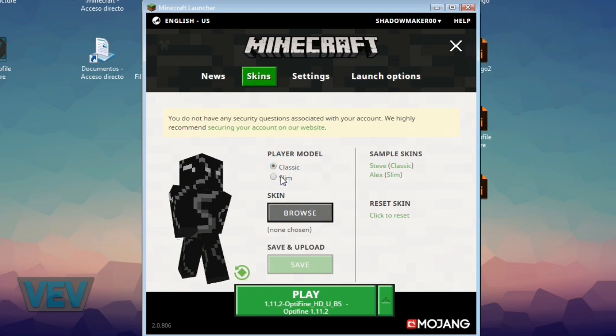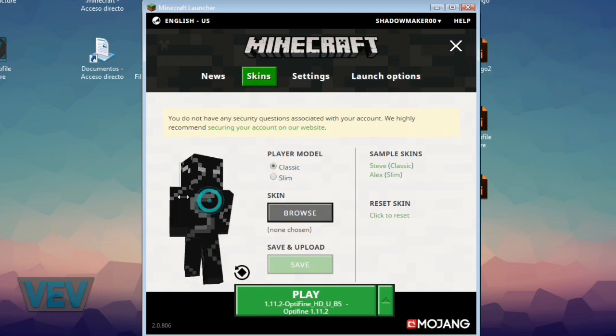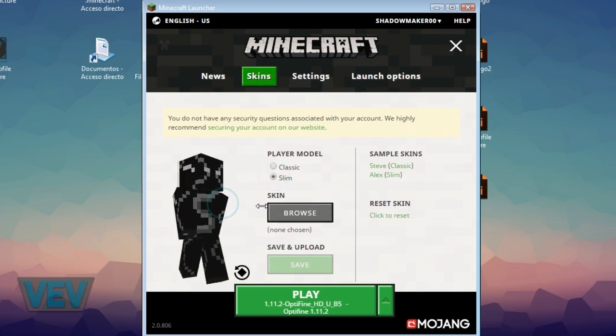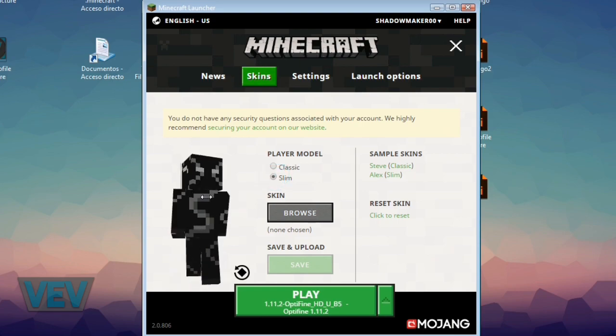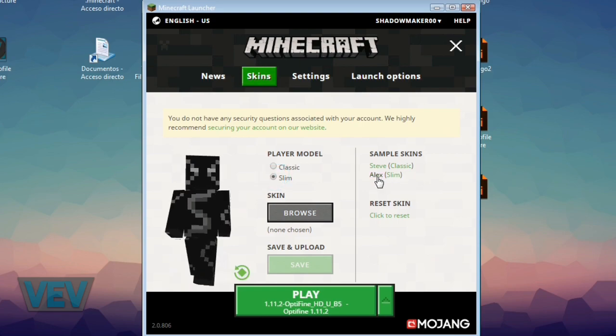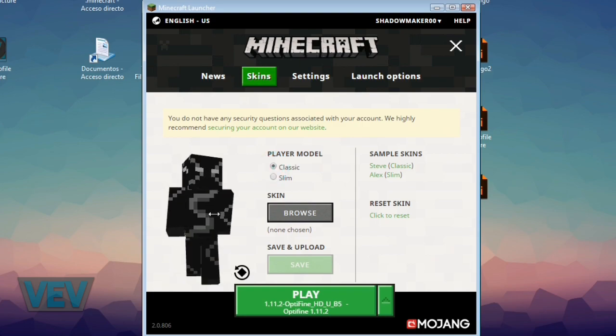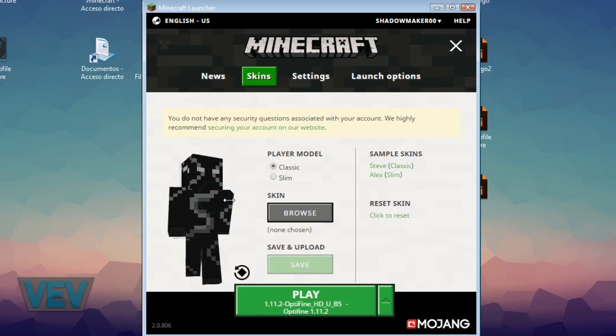Here you have two player models. The classic one has normal arms, but if you want slimmer arms you can select slim. That's basically for Alex or Steve. It's a bit complicated, but I always use the classic one.